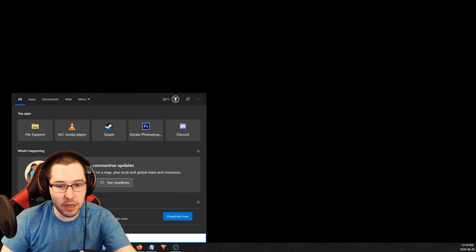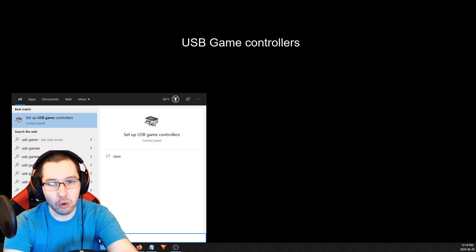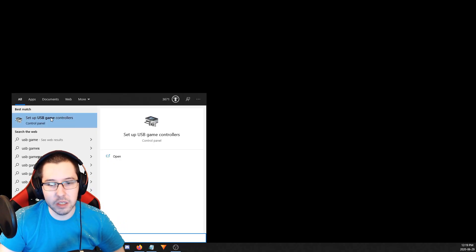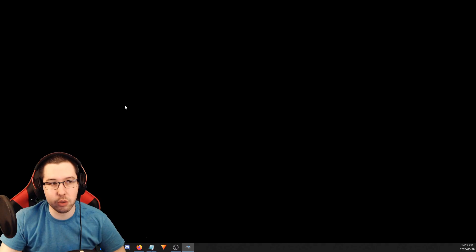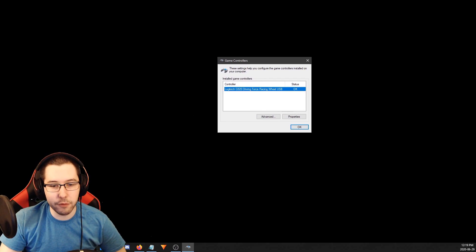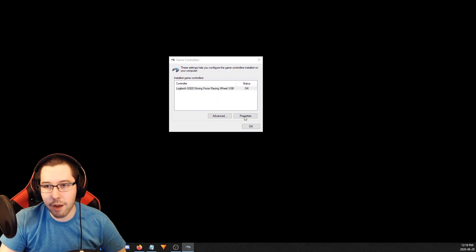Go to your search bar, type in USB Game Controllers, and you'll see Set Up USB Game Controllers pop up. You can also go to the Control Panel and go to Devices and grab it from there if you'd like.